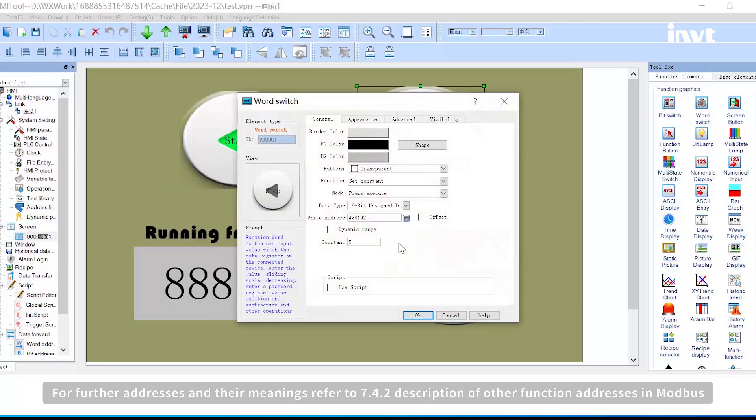For further addresses and their meanings, refer to 7.4.2 description of other function addresses in Modbus.